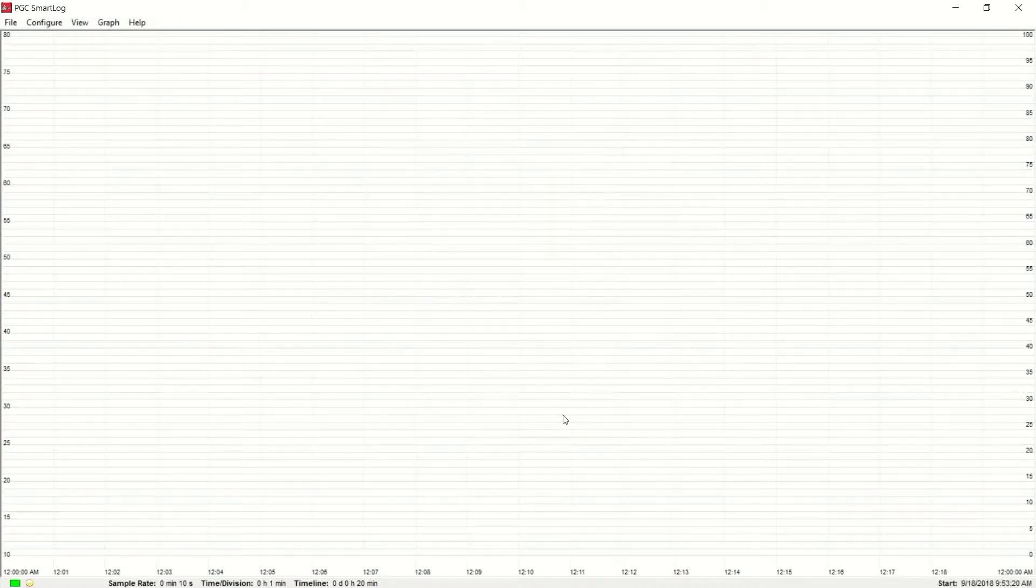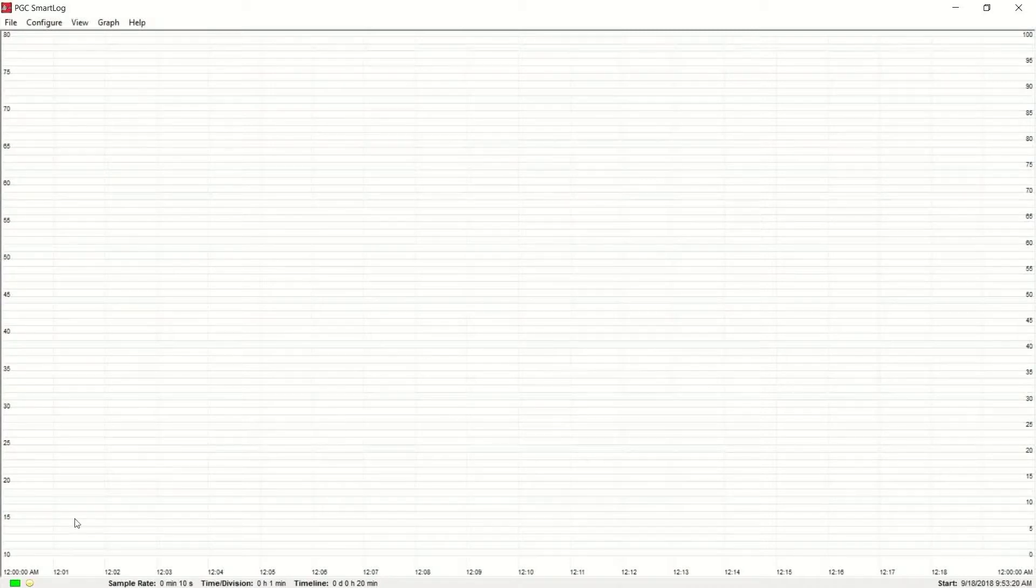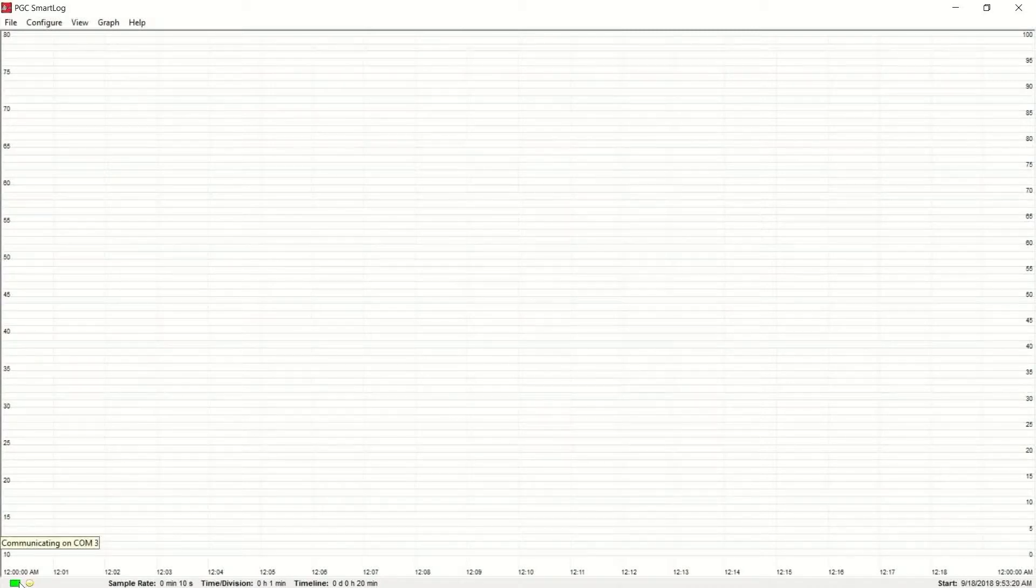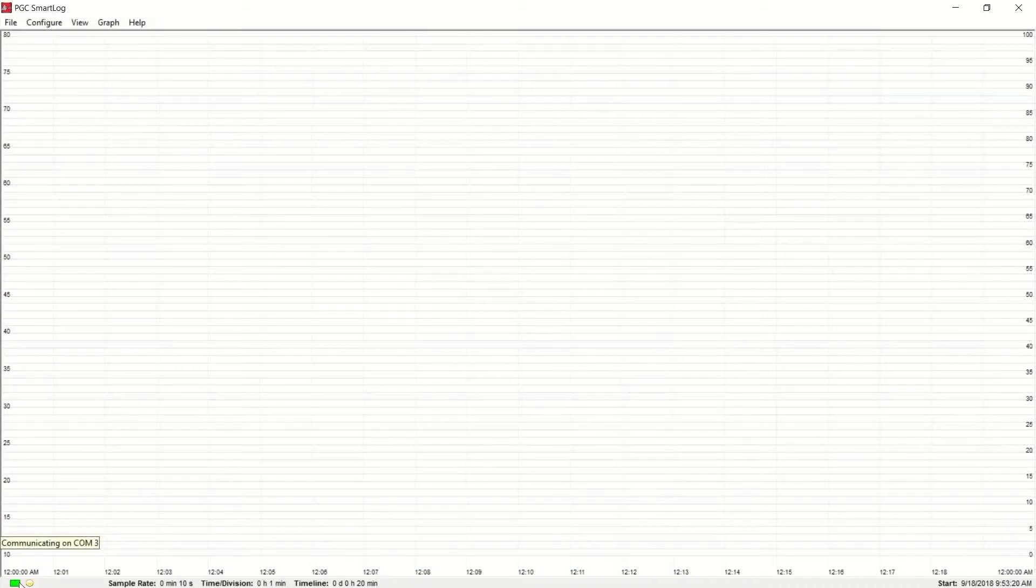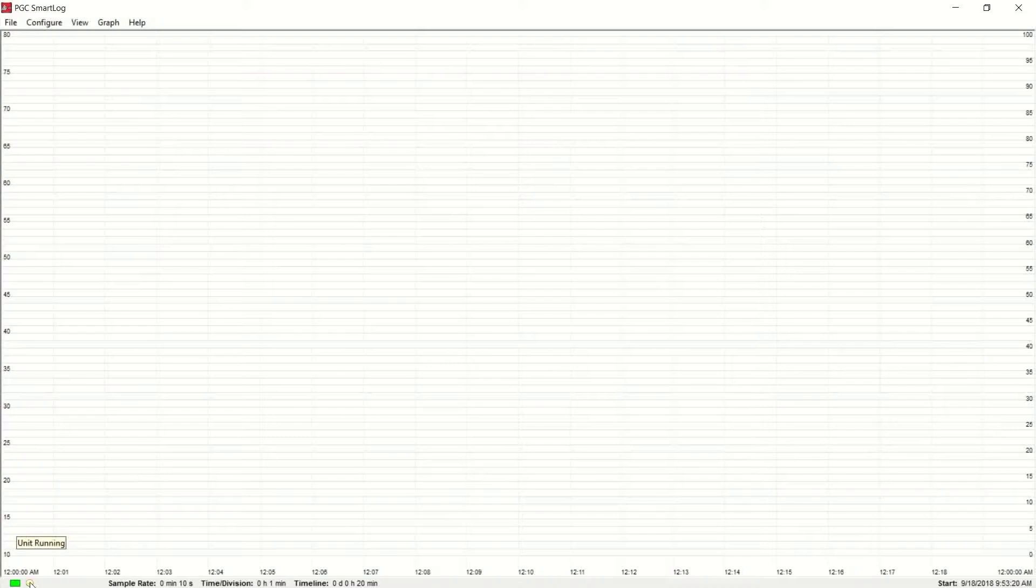You'll see two icons in the lower left corner of your screen. The green box indicates communication between SmartLog and your parameter unit has been established. The yellow circle indicates that your parameter conditioner is currently running.